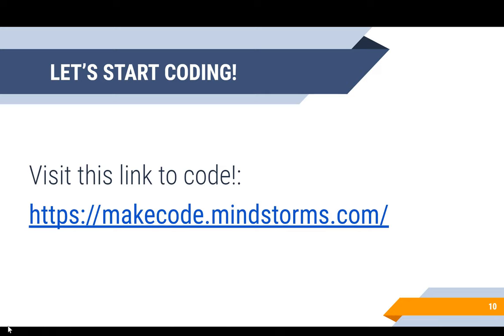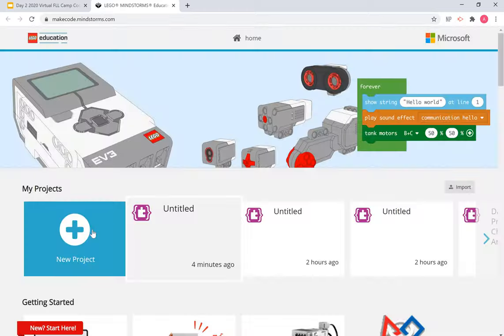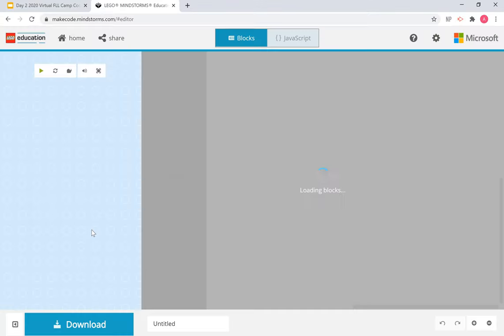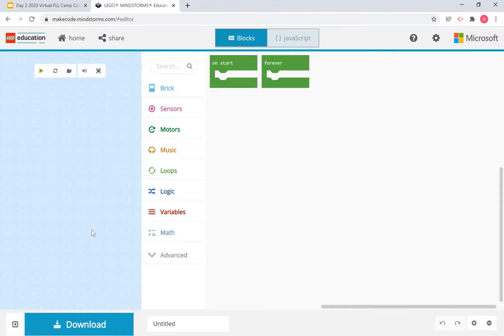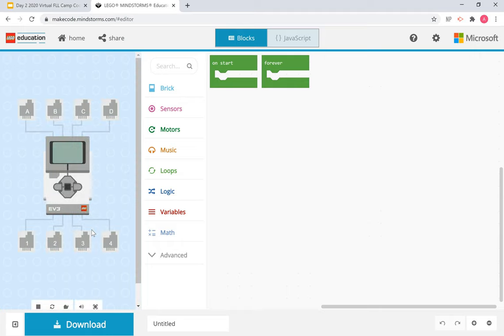All right, let's start coding. We're going to access this link just like yesterday and create a new project. Today we're going to primarily focus on the new skills we learned: sensors, loops, and logic. While we go, we're going to look at some basic programs as well, so let's go through these three tabs.